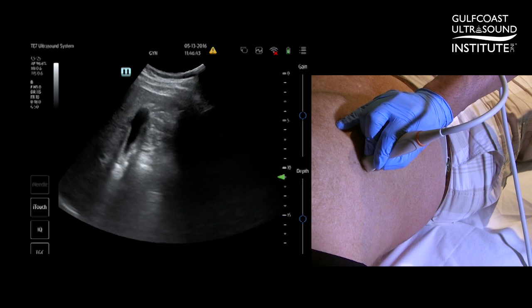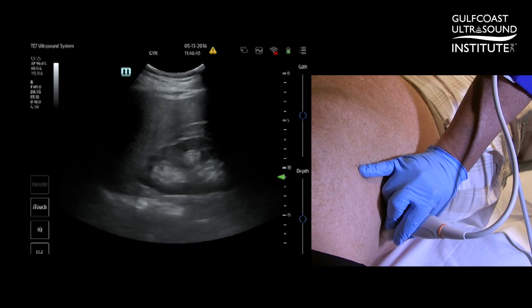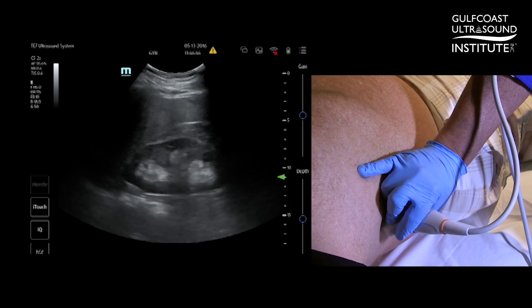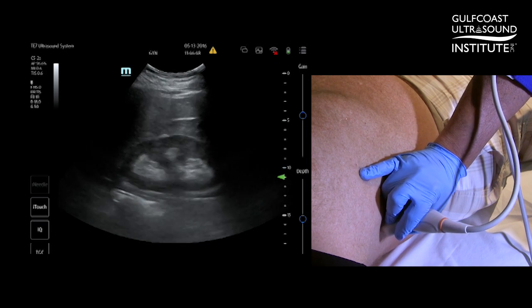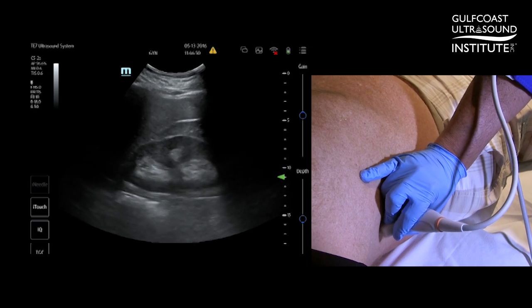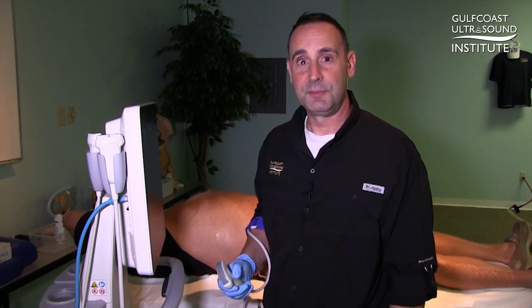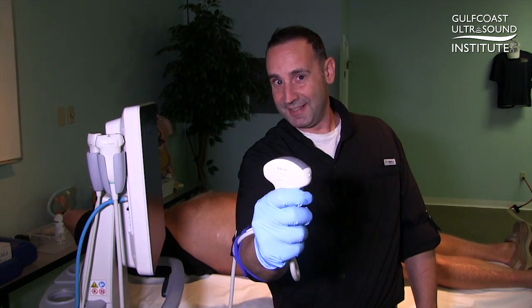This technique can be used for most any patient, whether they're preprandial, postprandial, thin patient, or large patient. And that's our tip for the day — now you give it a try.